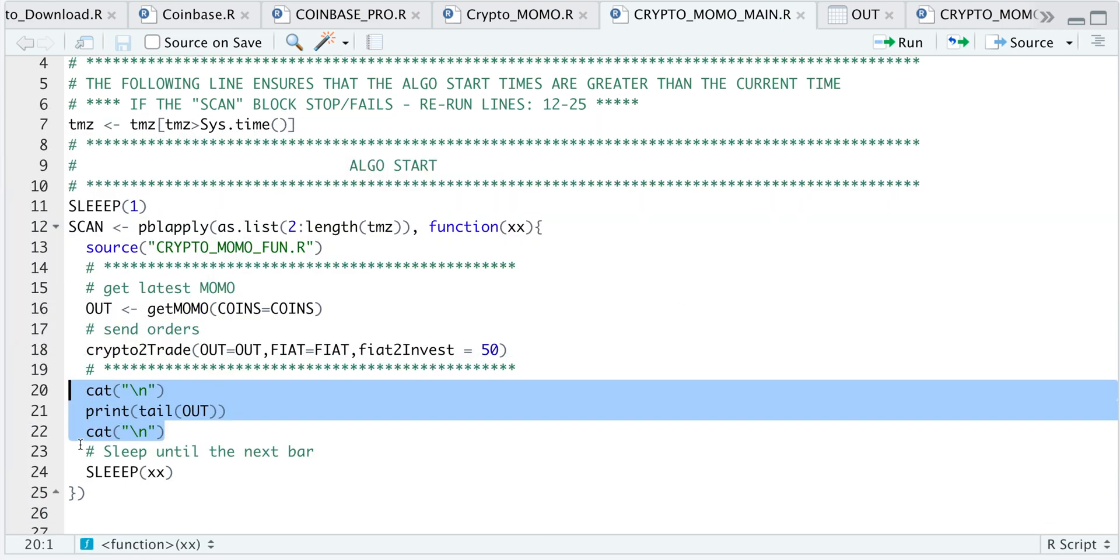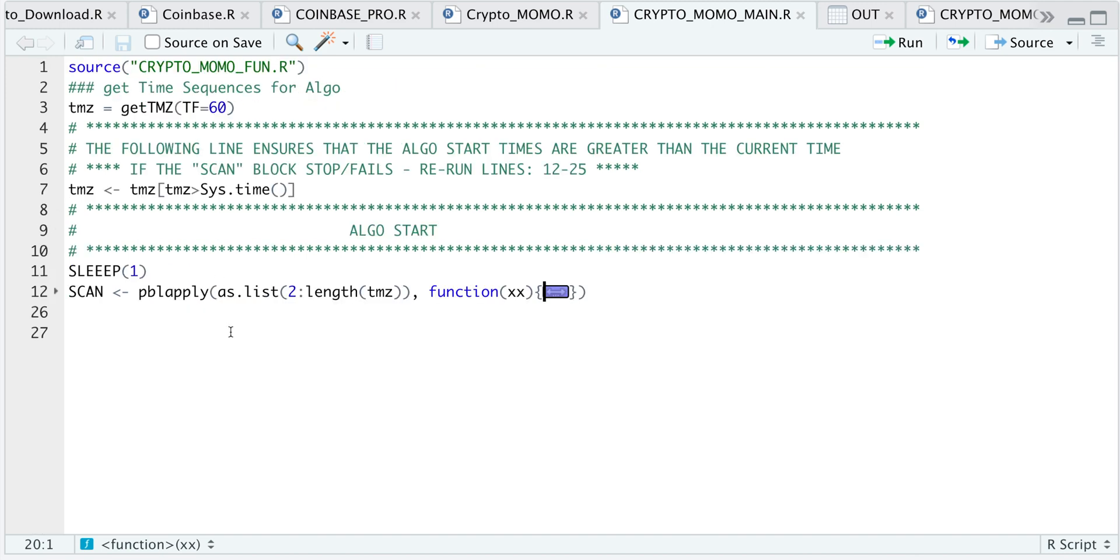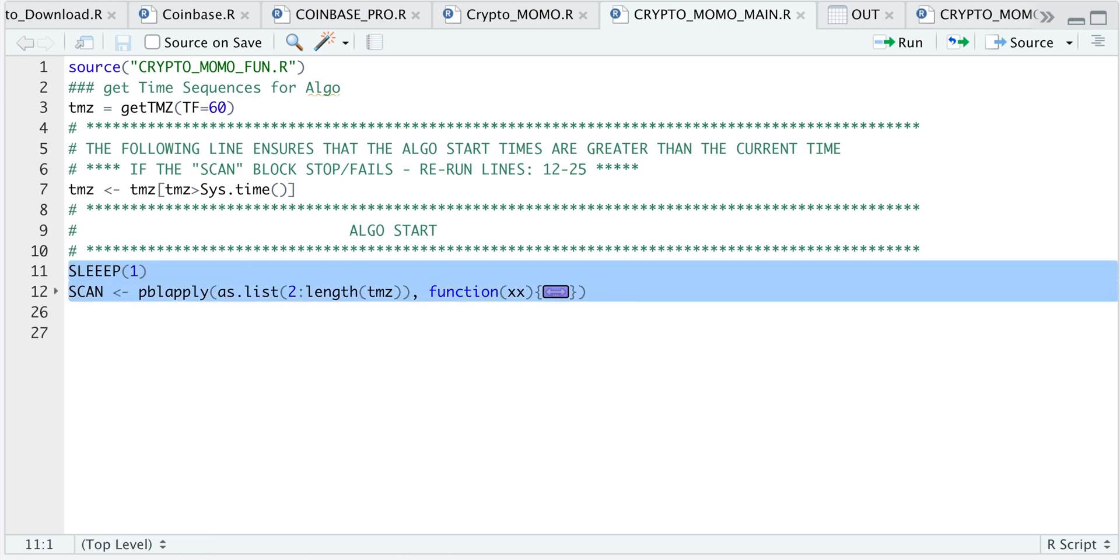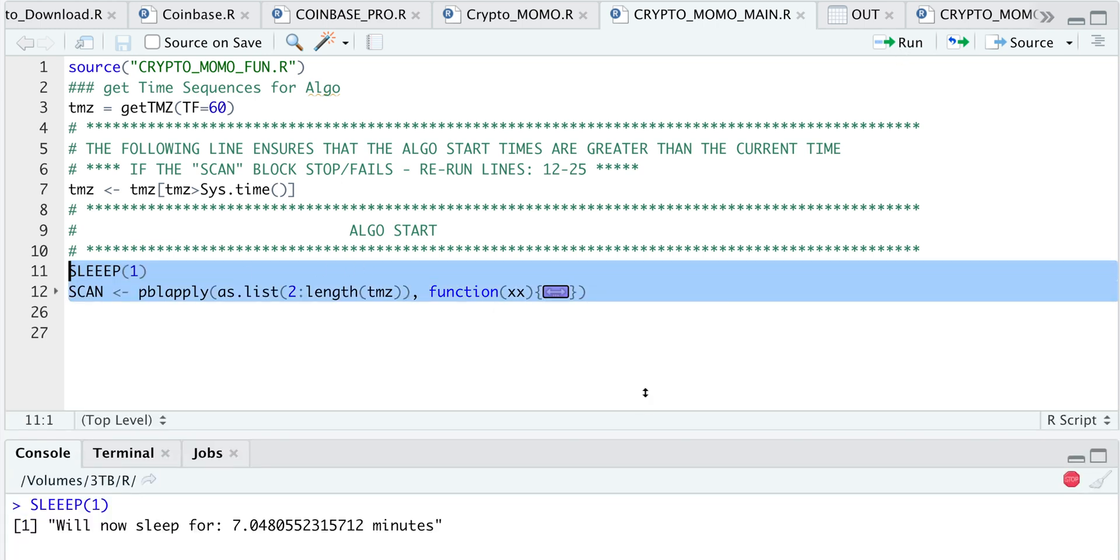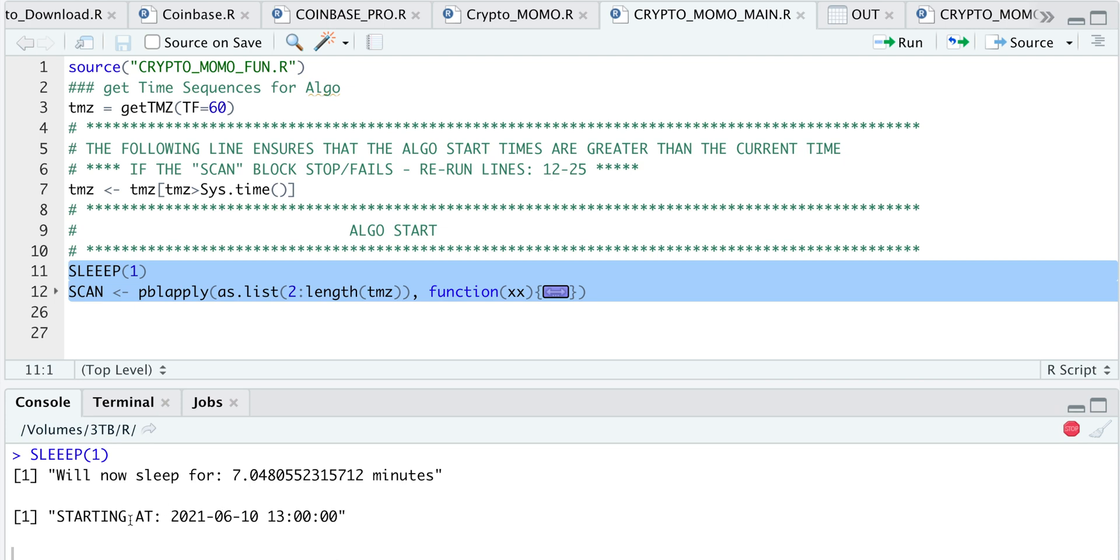After we get the printout, we will set the system to sleep until the very next bar. So if I actually wanted to start this algorithm, I would just run these two lines. And if we take a look at our console, it says that we will now sleep for approximately seven minutes, and we will start at 1 p.m. local time.